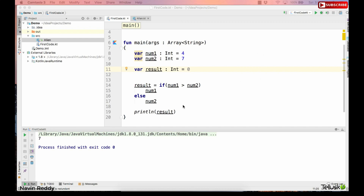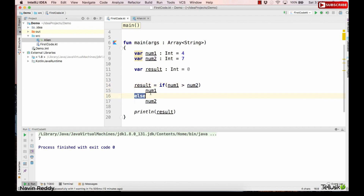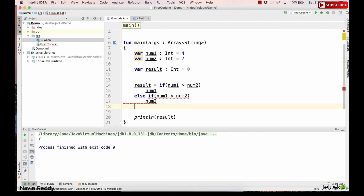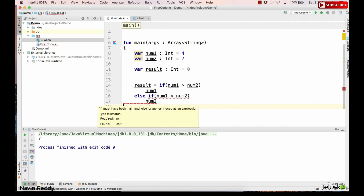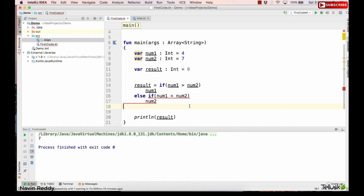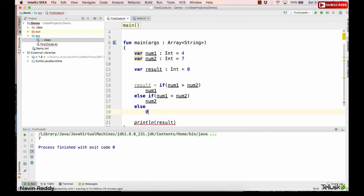Before going for string comparison, I wanted to show you else-if as well. So if num1 is greater than num2, I will return num1. Else if num1 is less than num2, I will return num2. We also need an else condition here. In an expression, if you don't mention the else part you get an error — it says 'if must have both main and else branch.' So we use the else to return zero if both are equal. You can also use else-if in Kotlin.